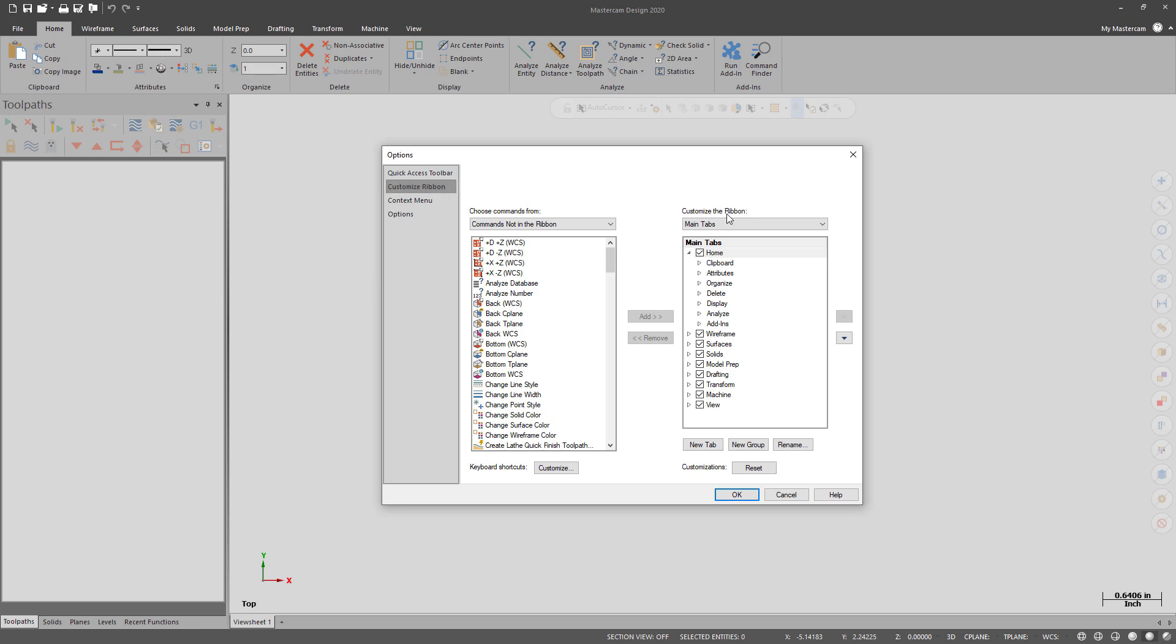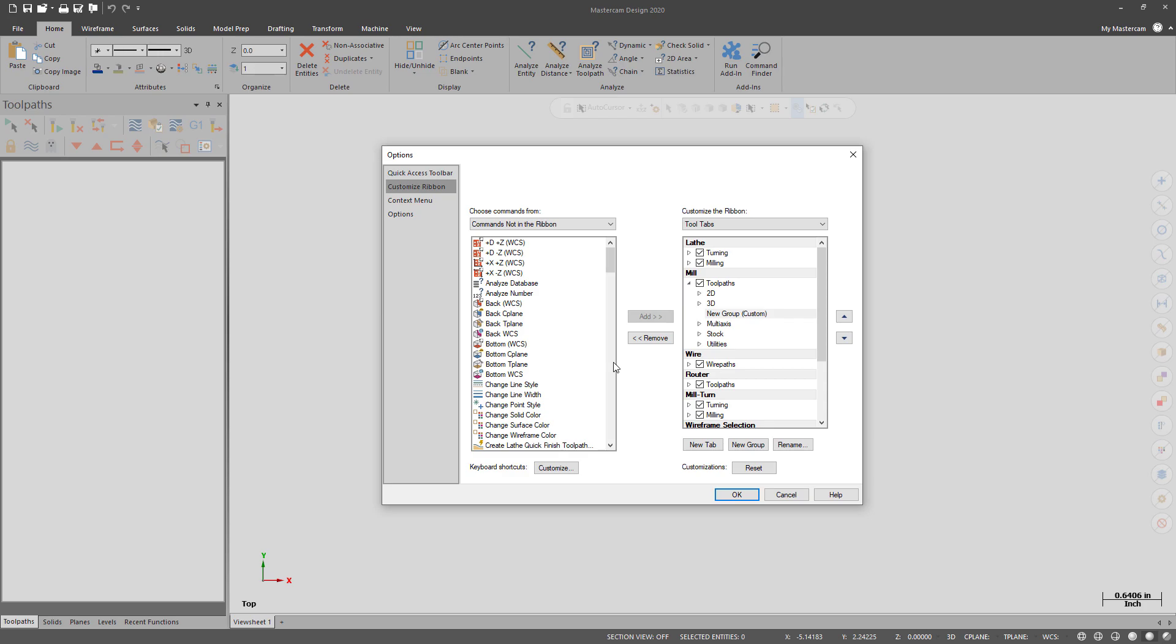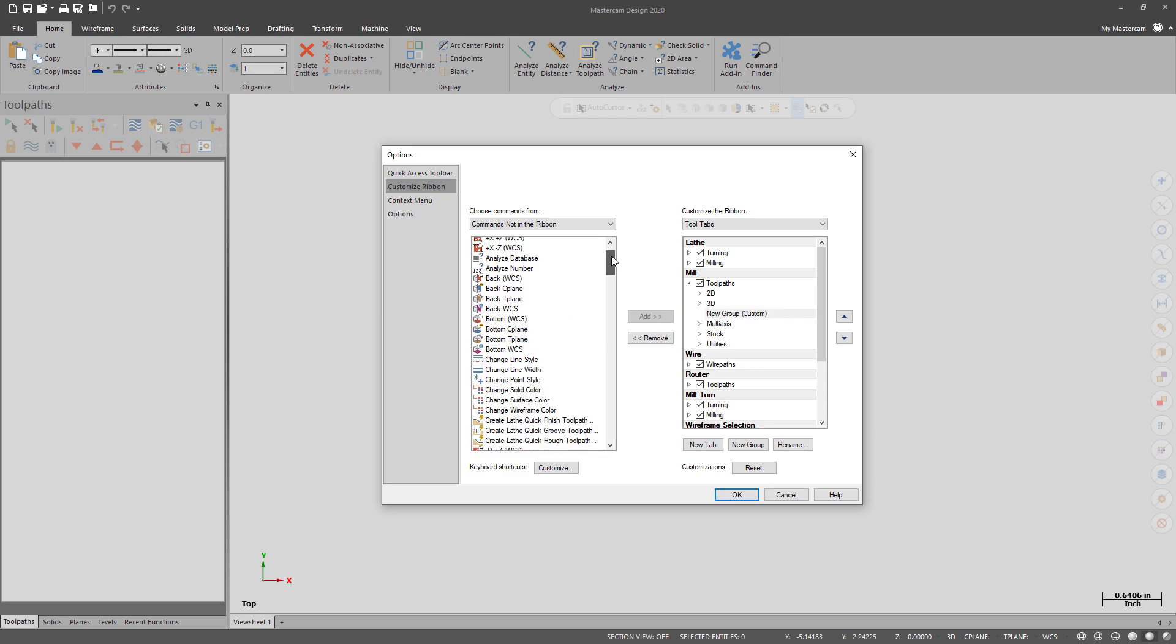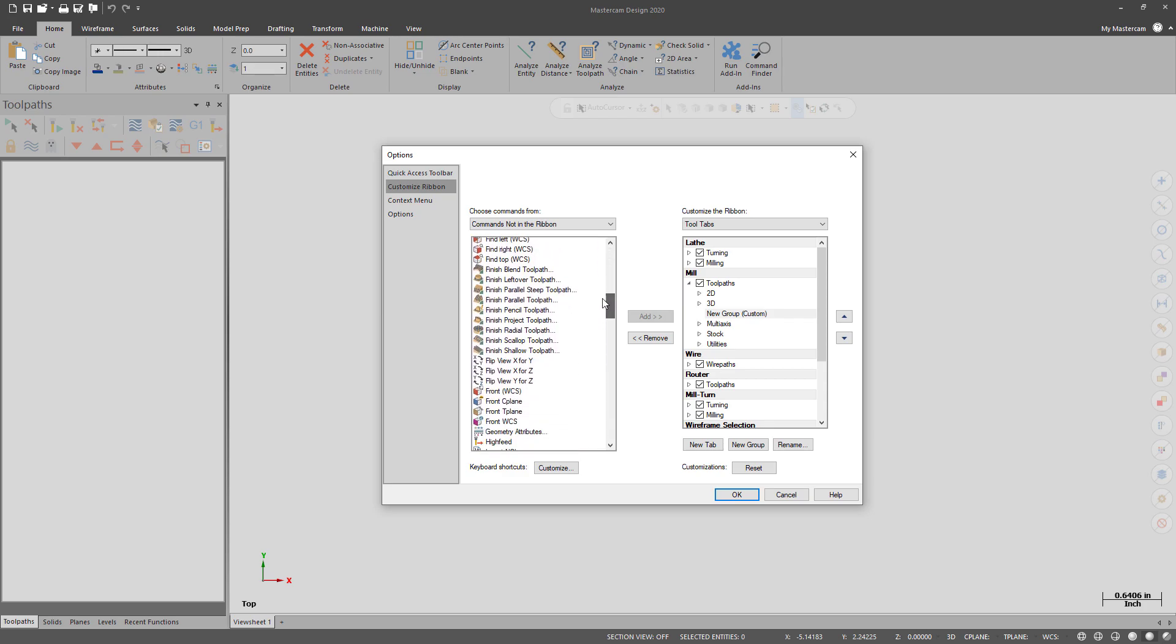And for customizing the Ribbon, I want to add a whole new toolpath. So I'm going to create a new group, and I'm going to find the toolpath I want.